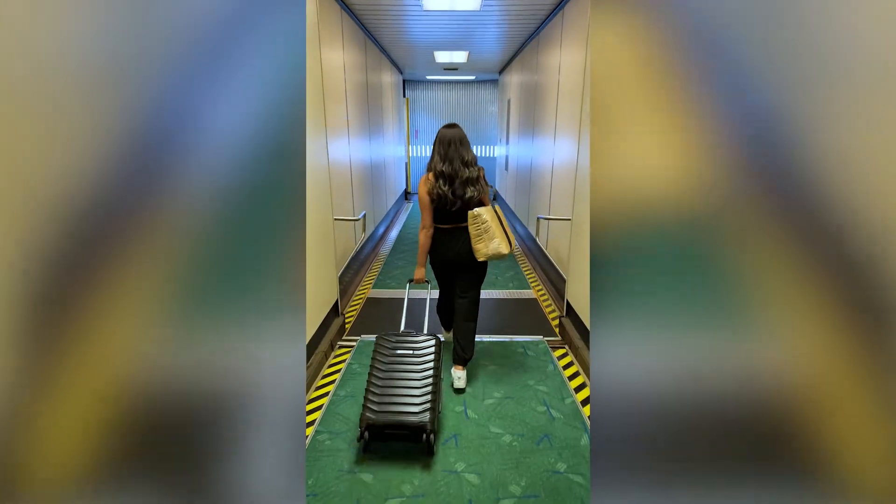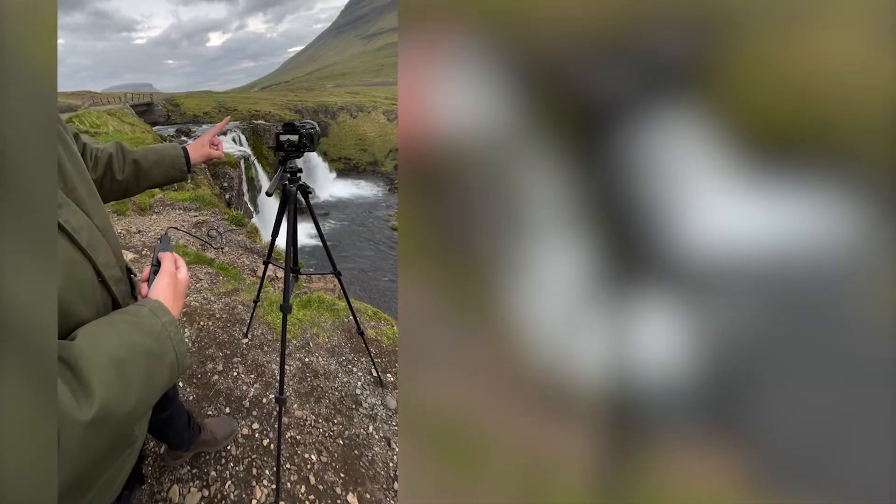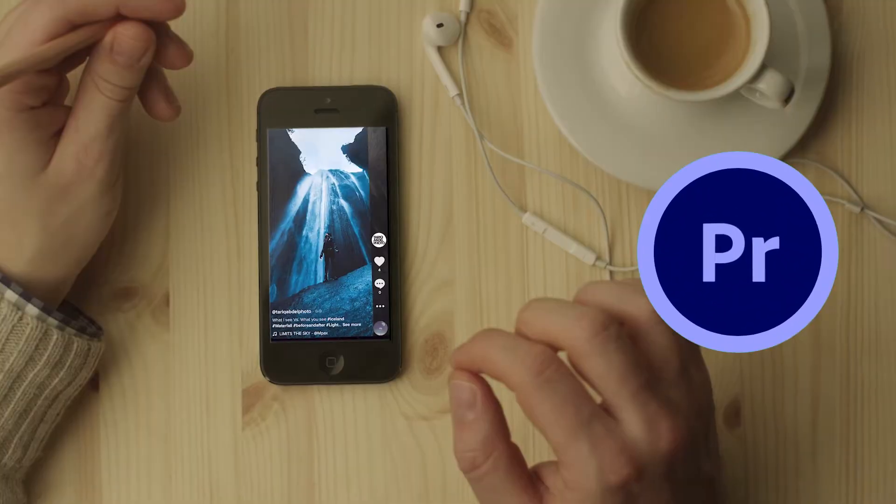Today I'm going to show you how to take a vertical video just like this one and turn it into a horizontal viewing experience just like this, or this, or this, all in Adobe Premiere Pro.